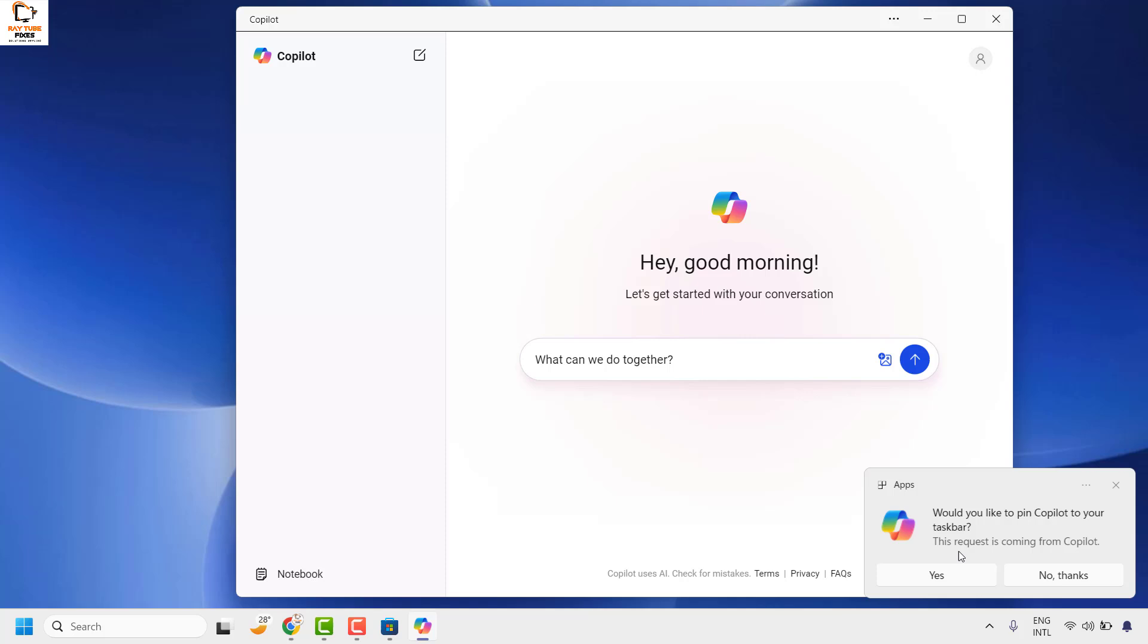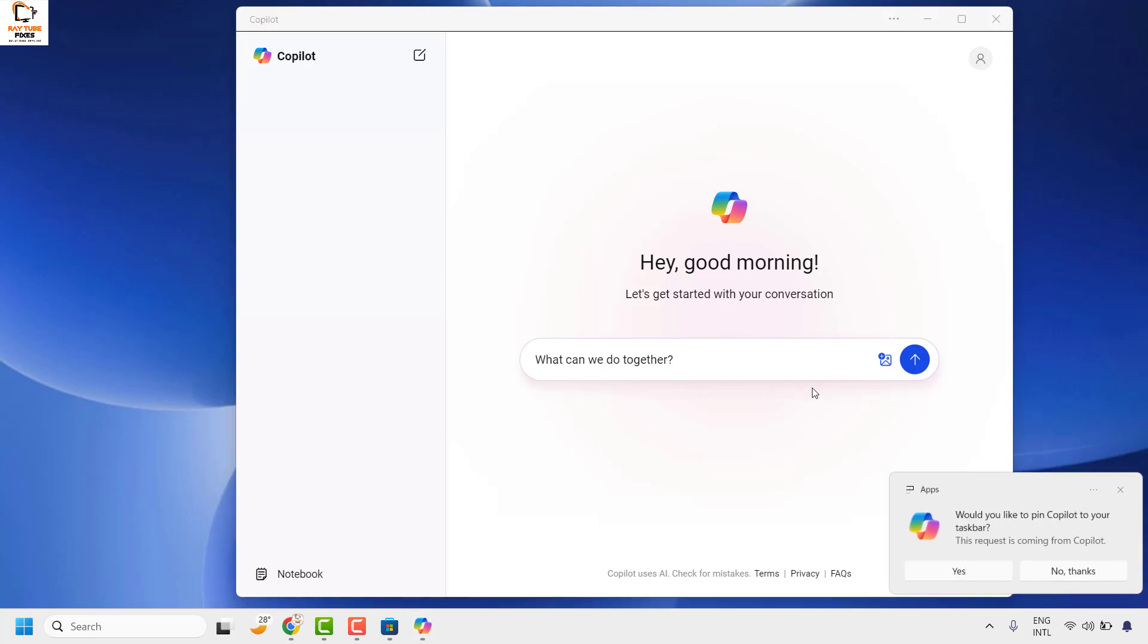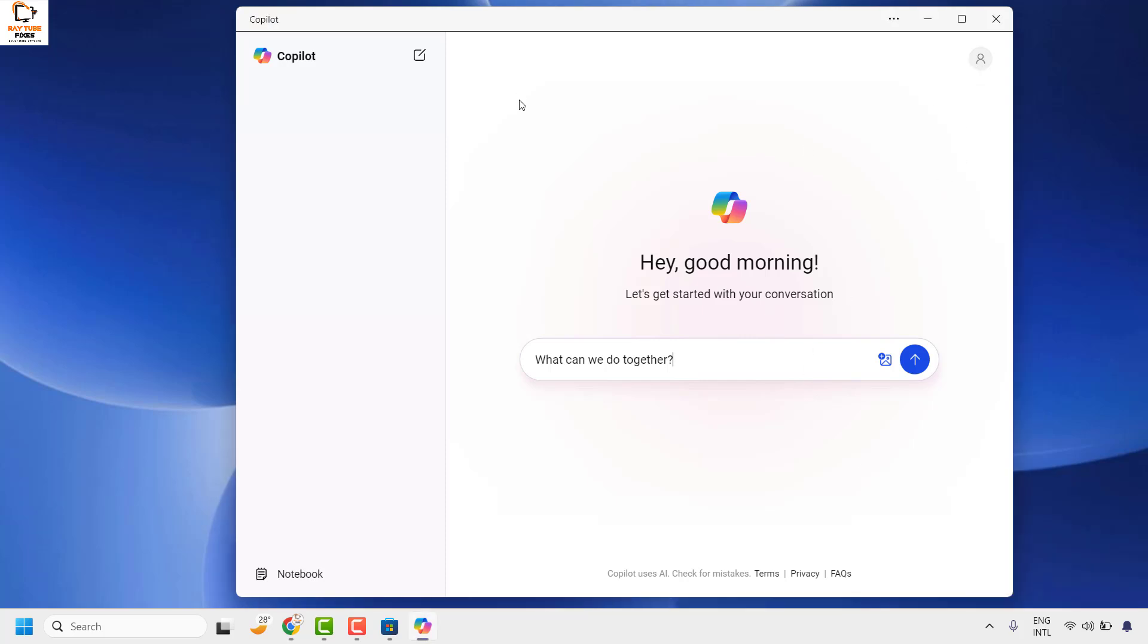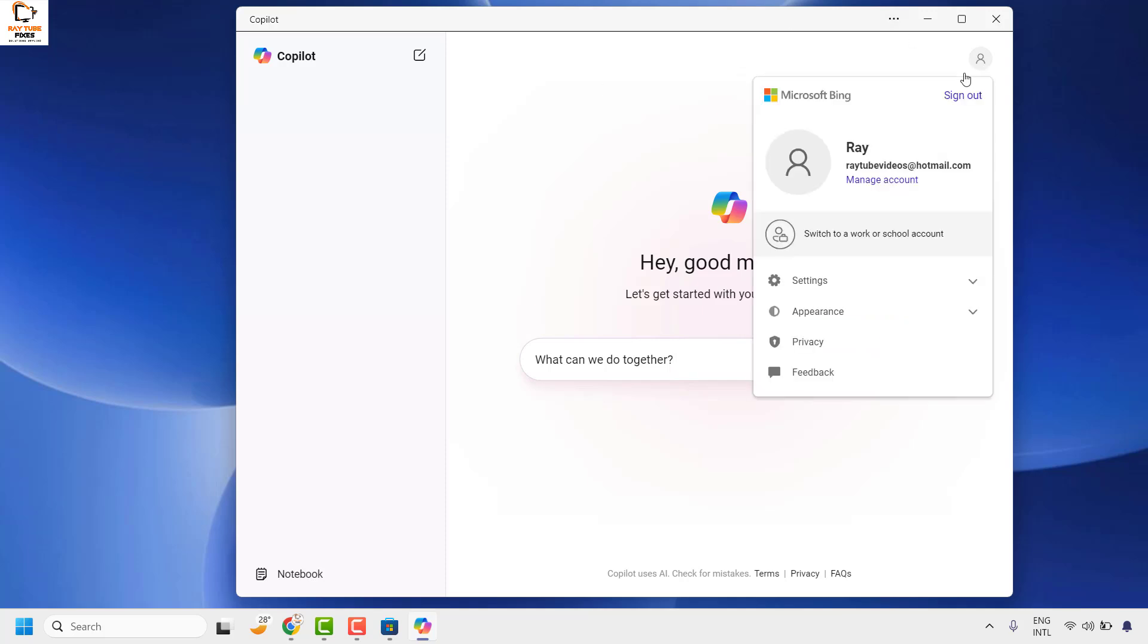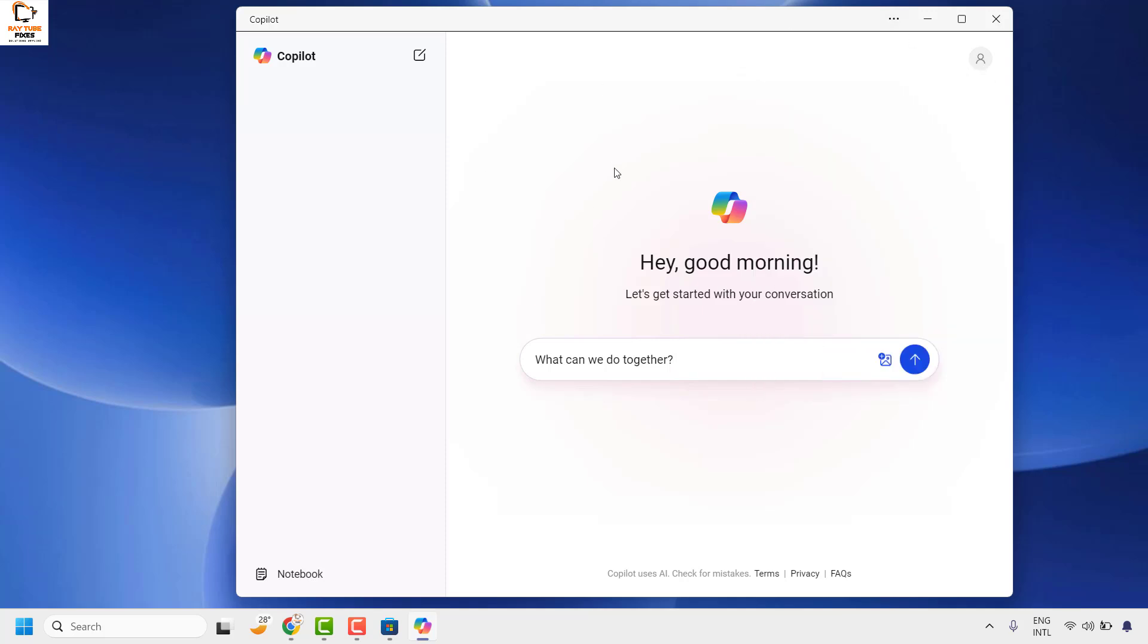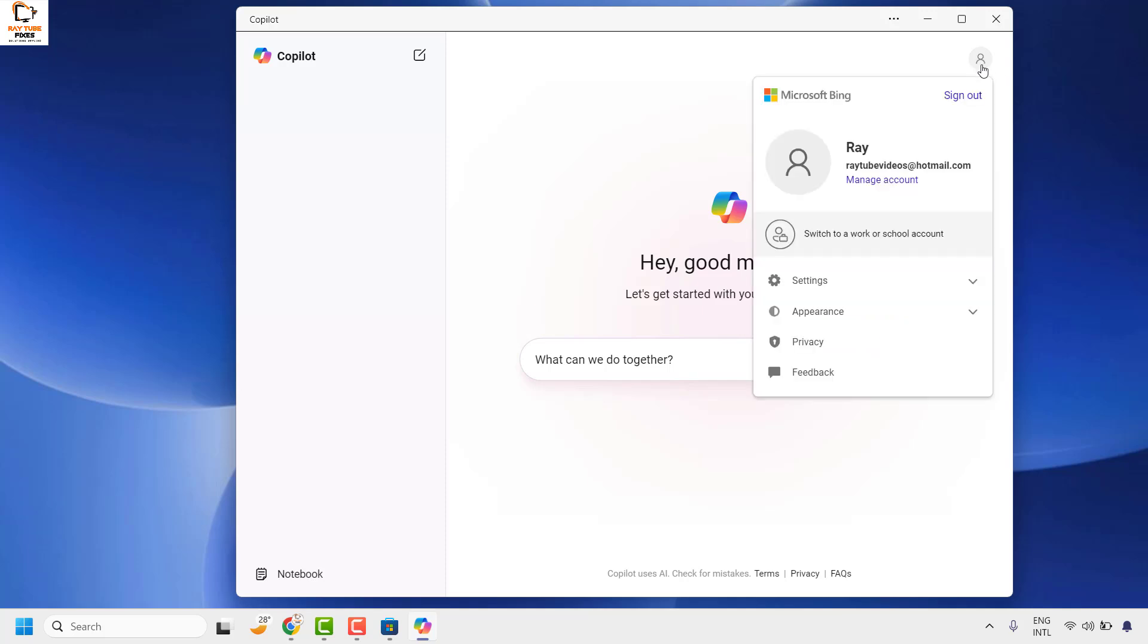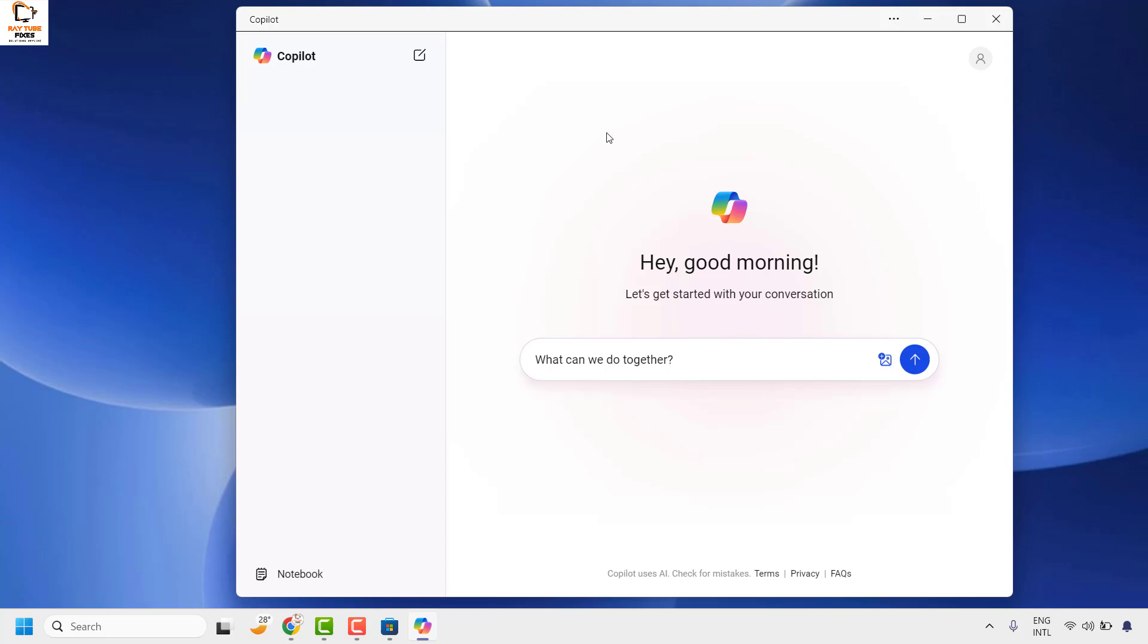Once you have Copilot installed on the computer, make sure you login to your Microsoft Copilot account. If you have a free Hotmail account or a Microsoft account, you can sign in with your Microsoft account.